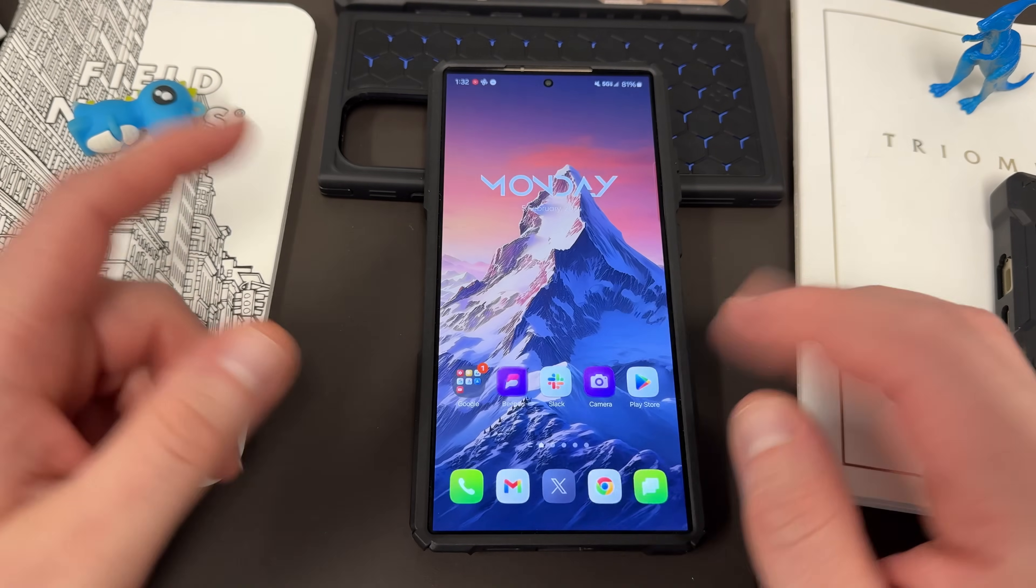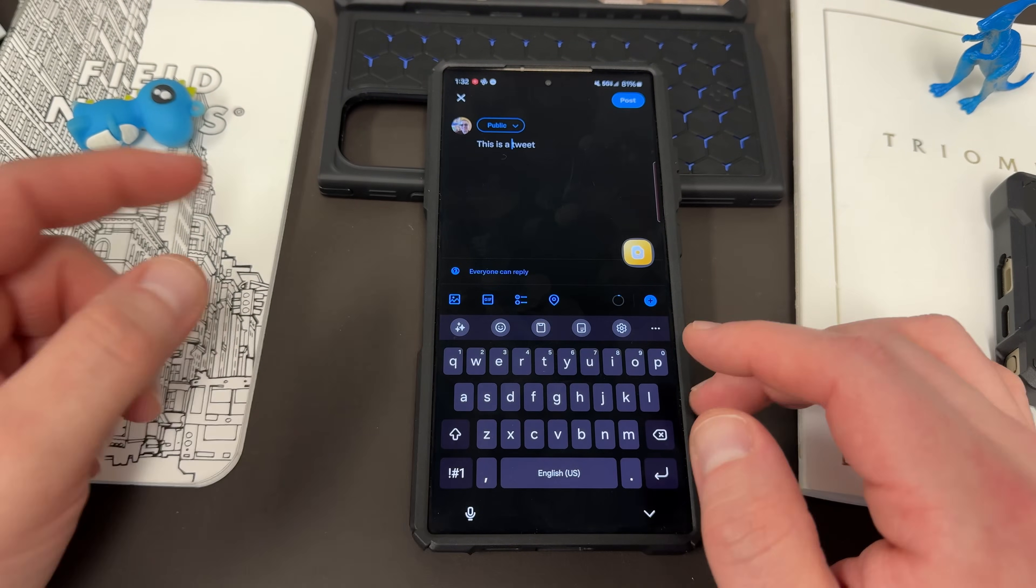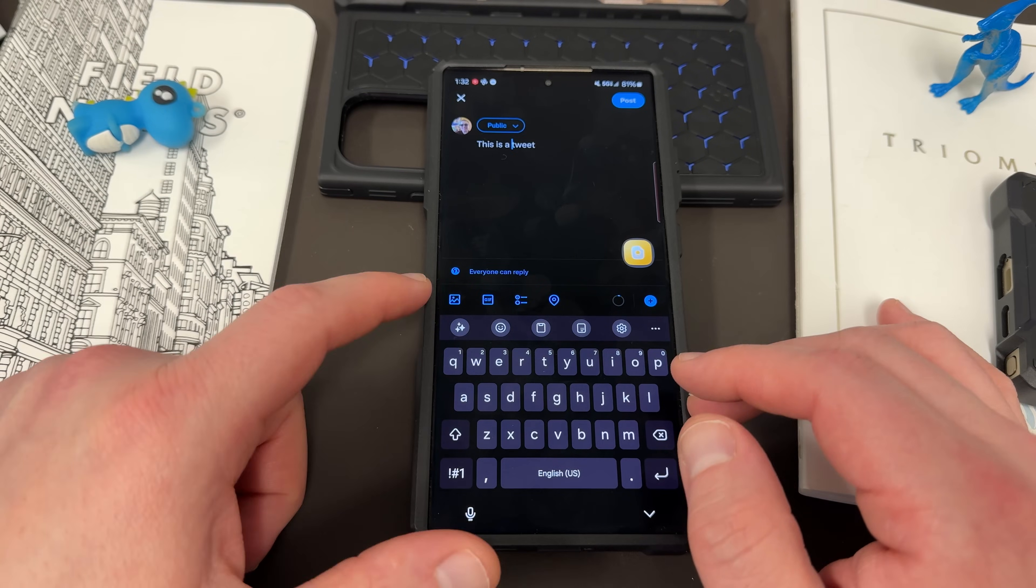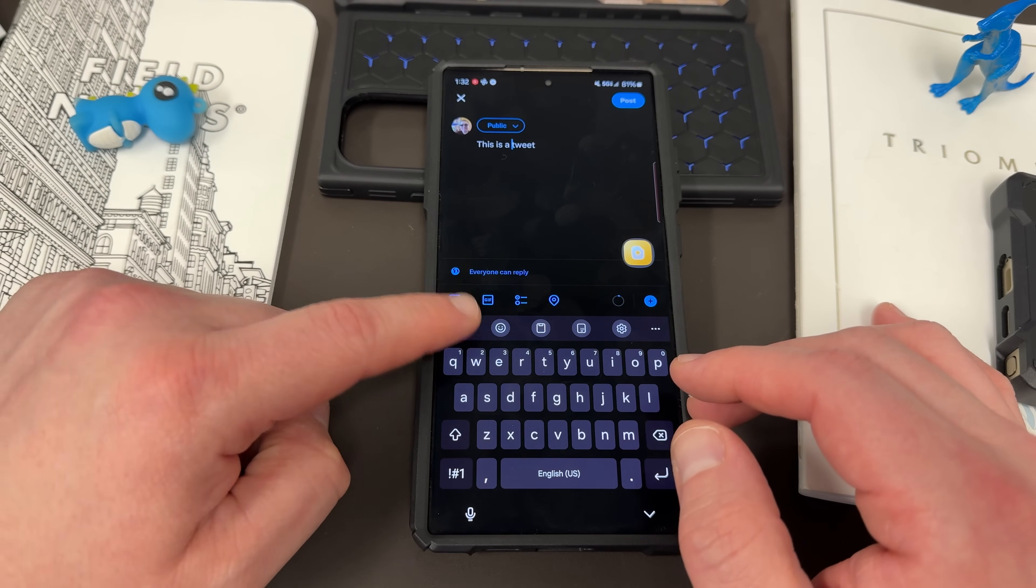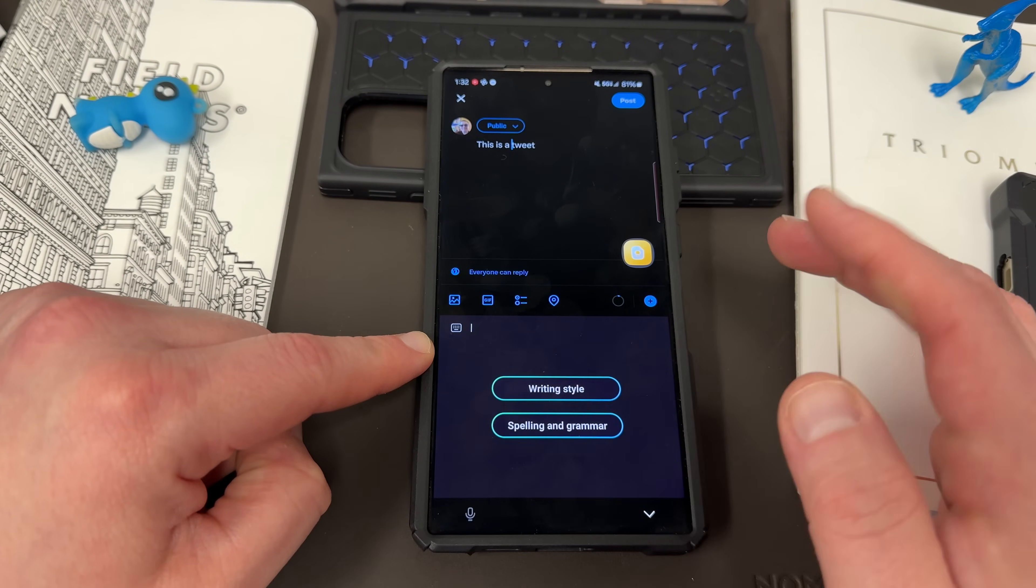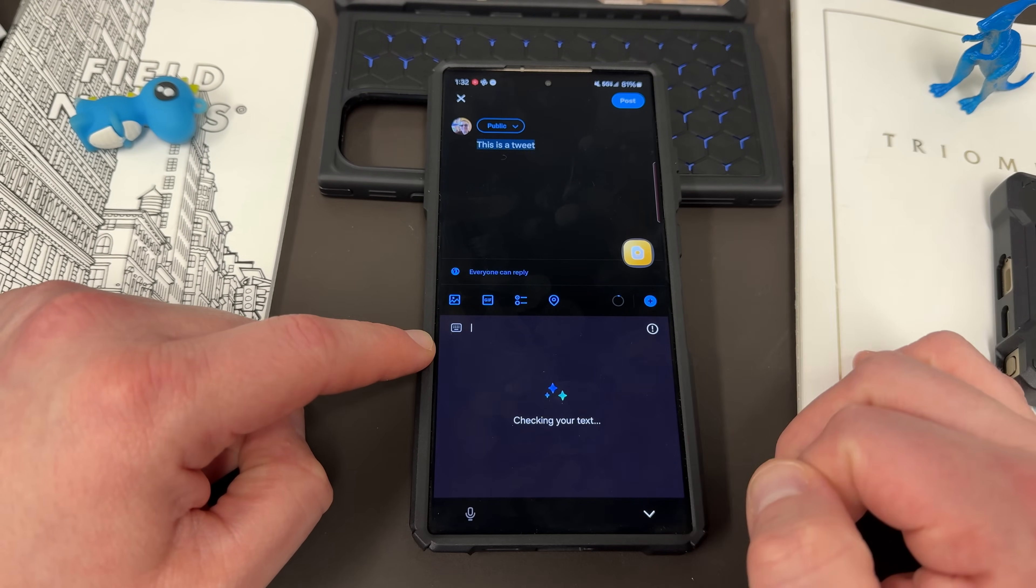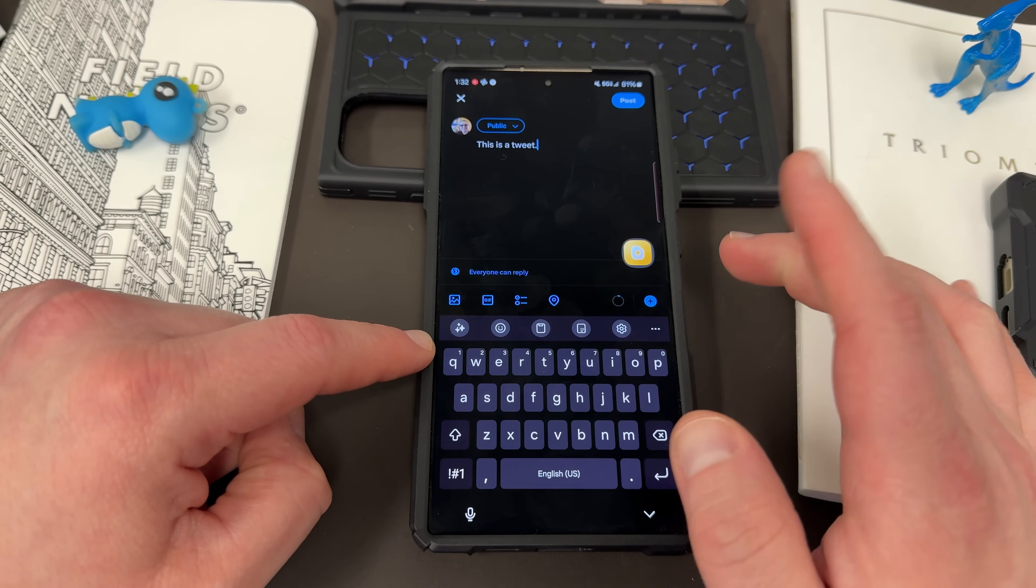And so the way these work is if you're typing in here, you can go in here, tap on the AI button on the keyboard, check for spelling and grammar. It'll check your text. This is a tweet, period. So telling me I forgot punctuation.